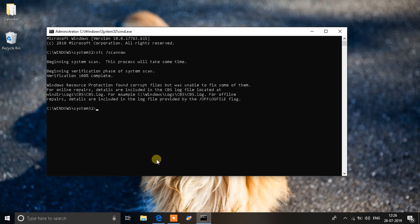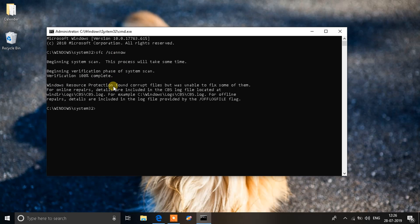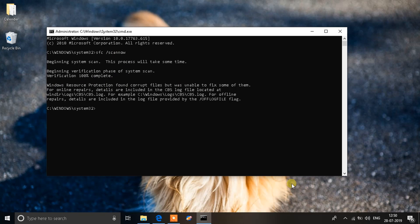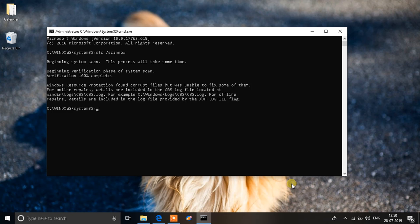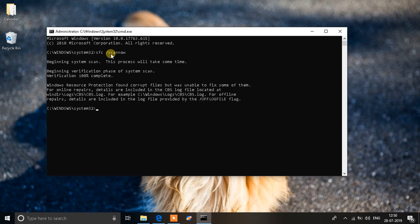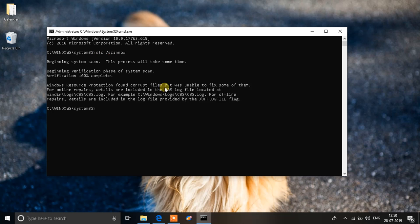Right now on my screen you can see I have typed down a command that is SFC space slash scan now. After hitting this command it will automatically try and fix all the corrupted files on the system, but you can see the message that says found corrupted files but was unable to fix some of them. So this means there are some extra issues regarding the corrupted files.